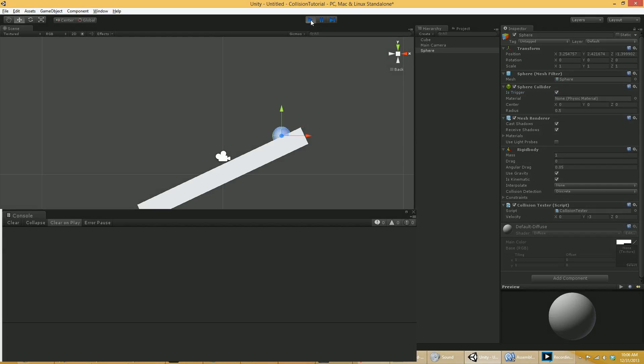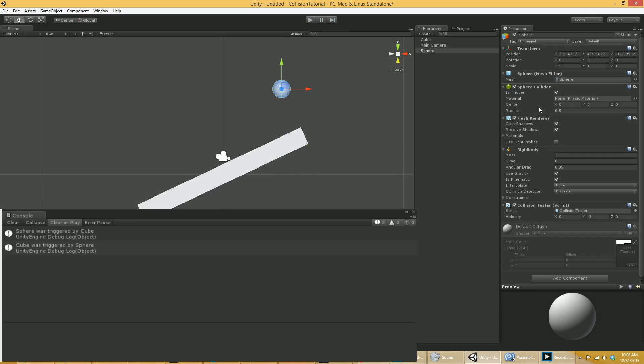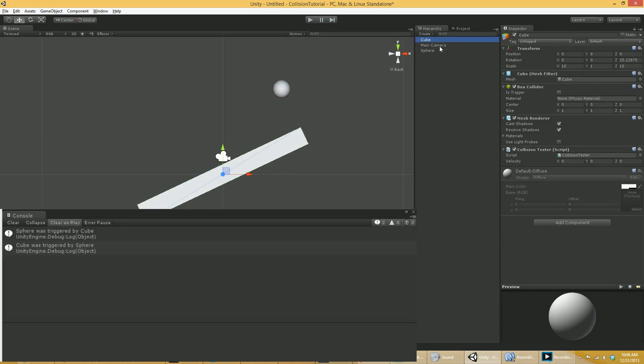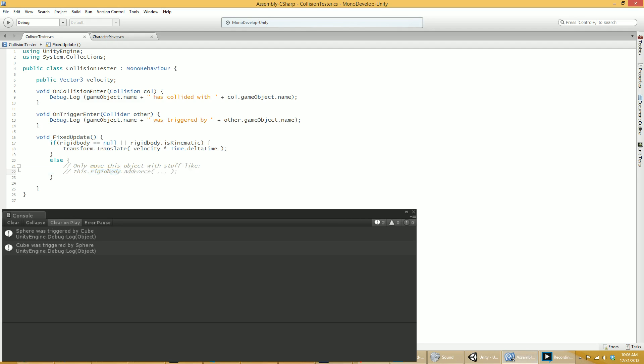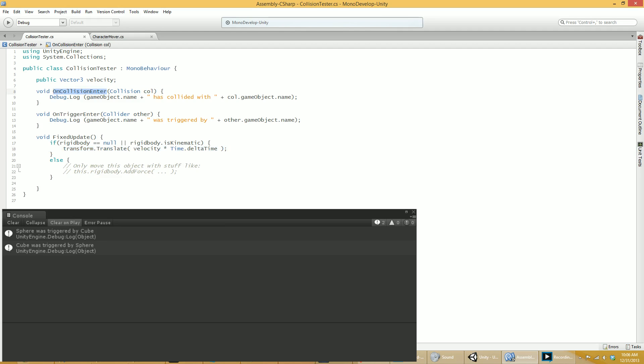So I think I've covered all the different combinations I want to look at. So again, the thing you have to remember is two things. If it's a rigid body, if it's a true rigid body, only move things this way. If it's a kinematic rigid body or if it doesn't have a rigid body component at all, then use transform.position or transform.translate. That will be the way you want to move things because you're moving things directly.